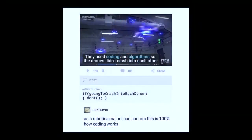The guess was 10,000 — a much better guess than the one I got from the other computer science faculty at the faculty lunch. They looked at the slide and counted up three. A lot of computer scientists don't really have a full appreciation for how hard aerospace problems are. Before I tell you the answer, I'll show you this little snippet from Instagram. It says they use coding and algorithms so the drones don't crash into each other, and someone commented: 'if going to crash into each other, don't.' If only it were that easy. And then someone with a ridiculous username commented, 'as a robotics major, I can confirm this is 100% how coding works.' They're lying about at least one thing here. It's way more complicated than that.